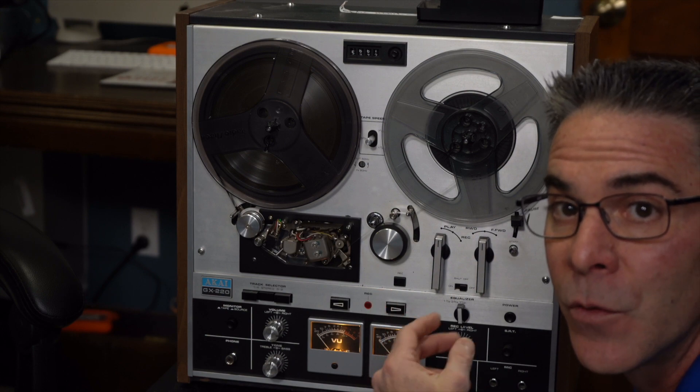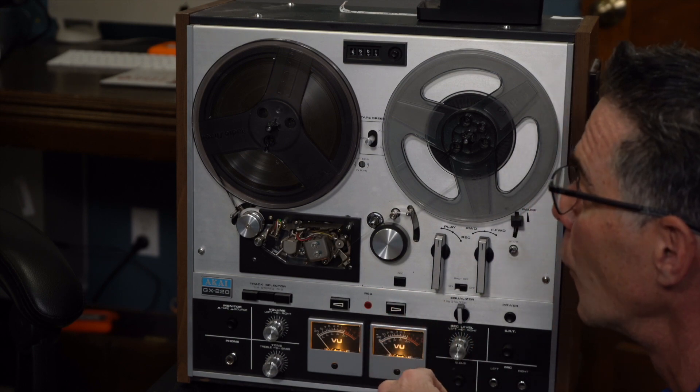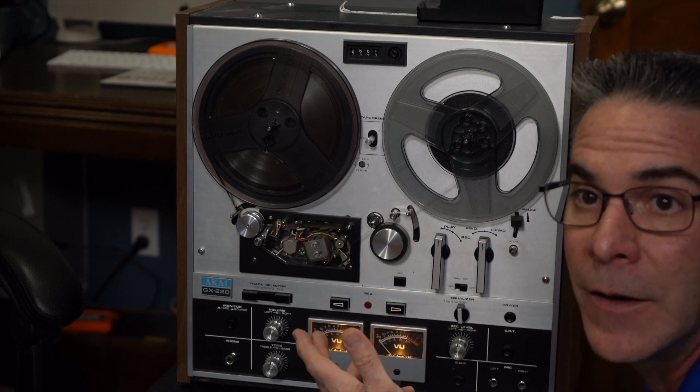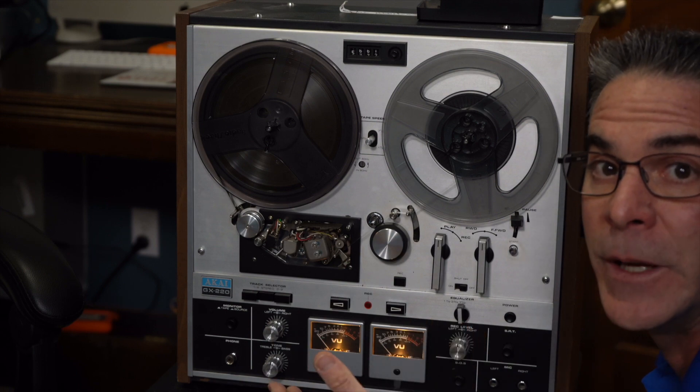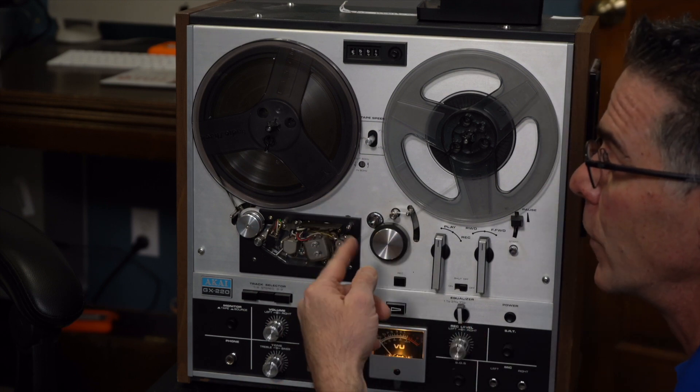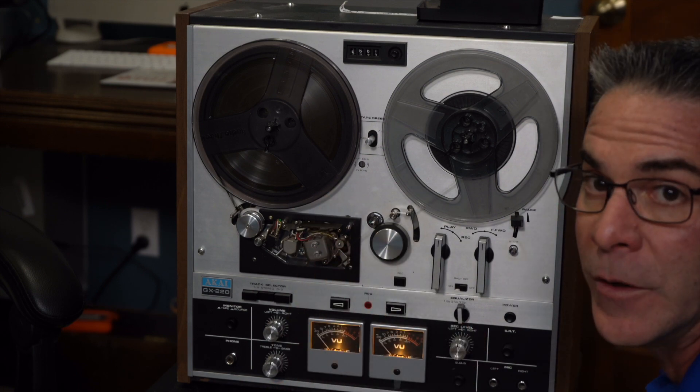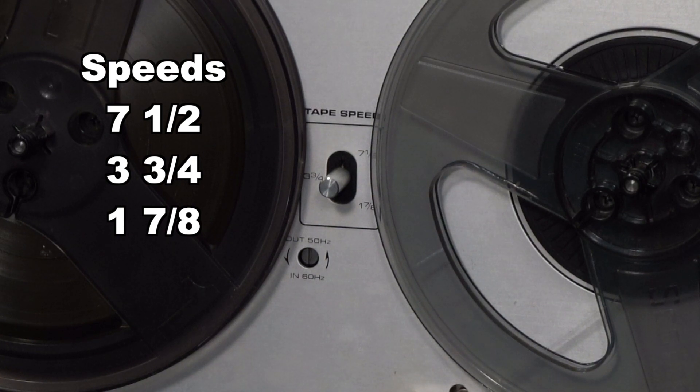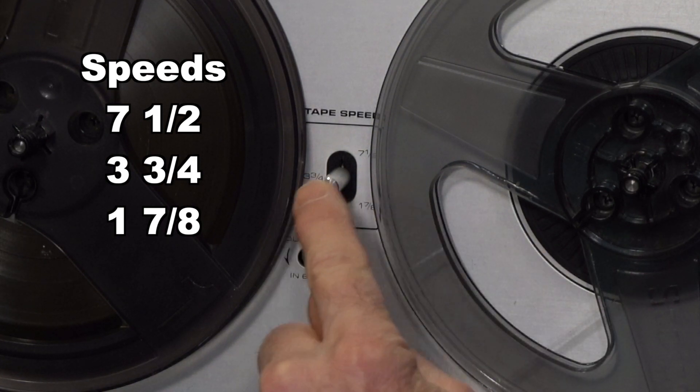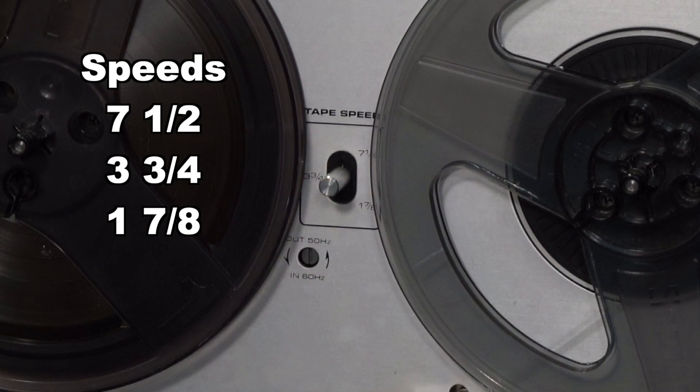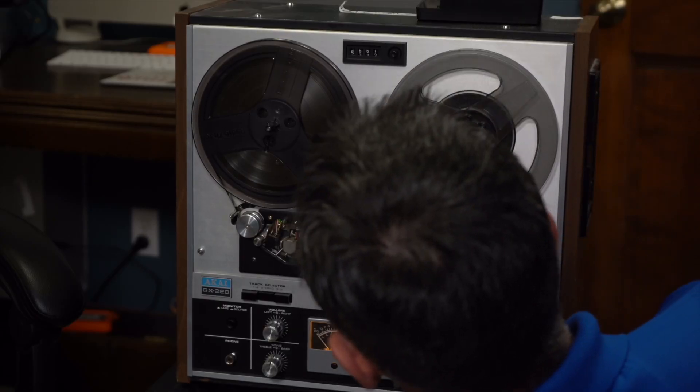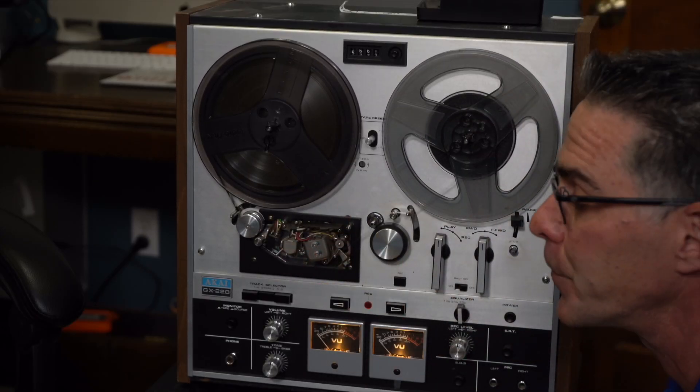This particular player has three speeds to it so you are going to have to figure out which speed your recording is going to be set at. It's basically a low, medium and high. I already know that I'm in the medium setting here which if I look it says three and three-fourths speed.